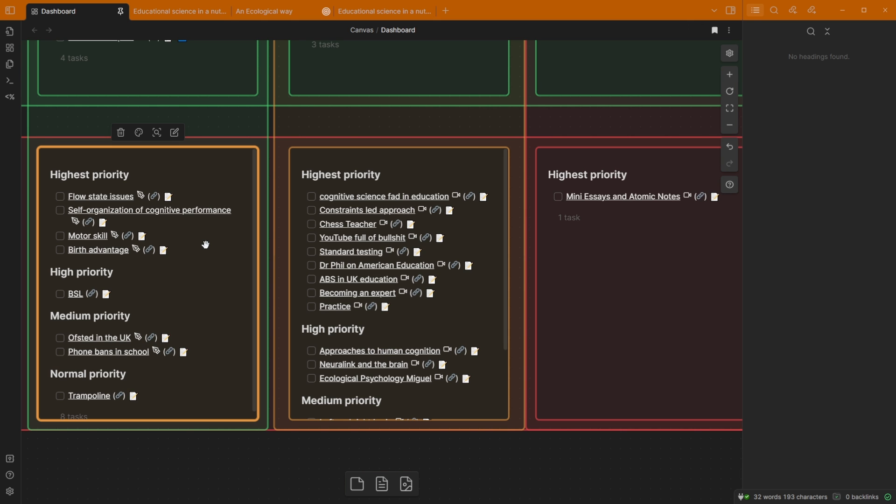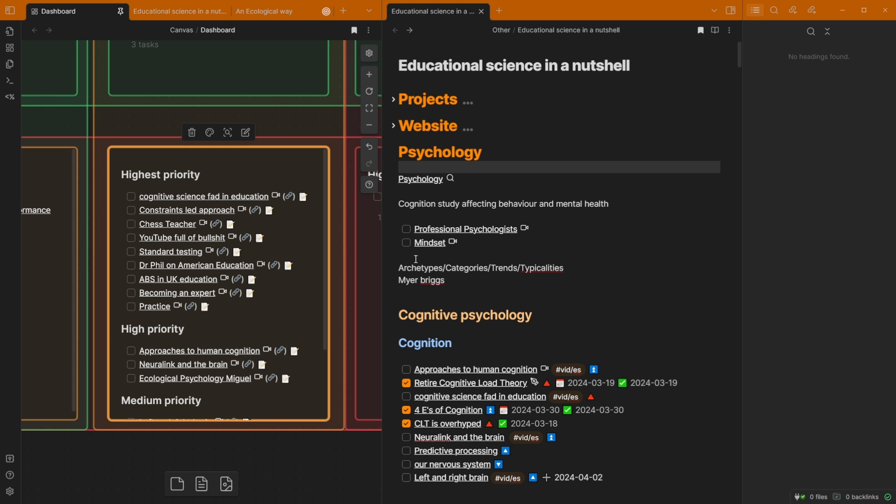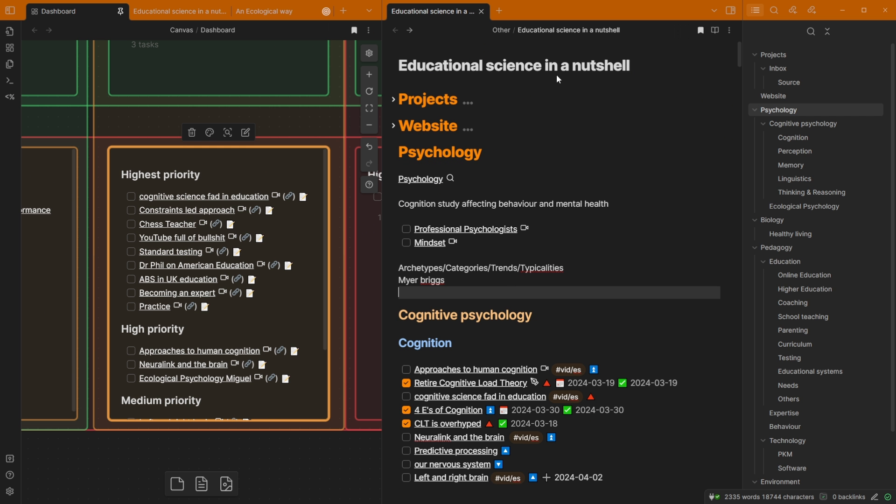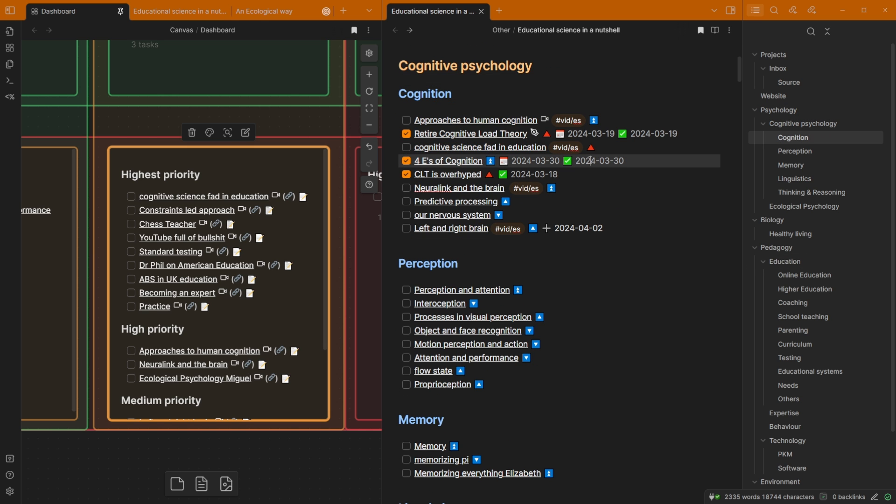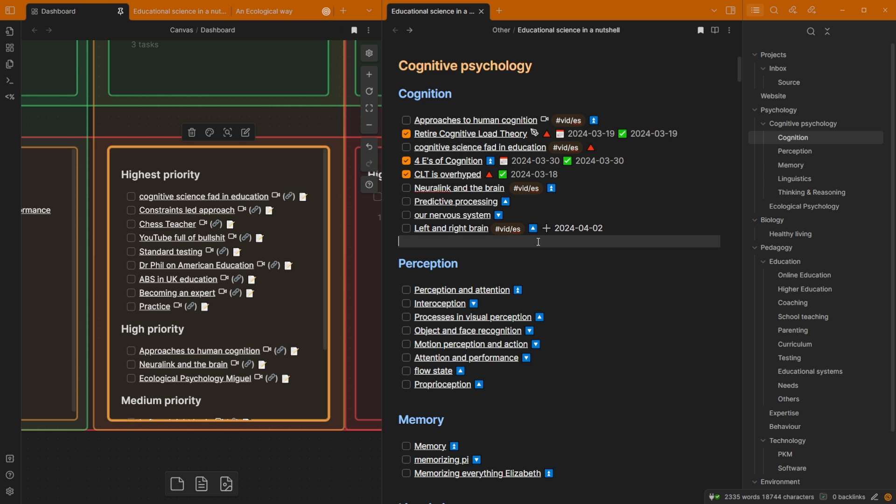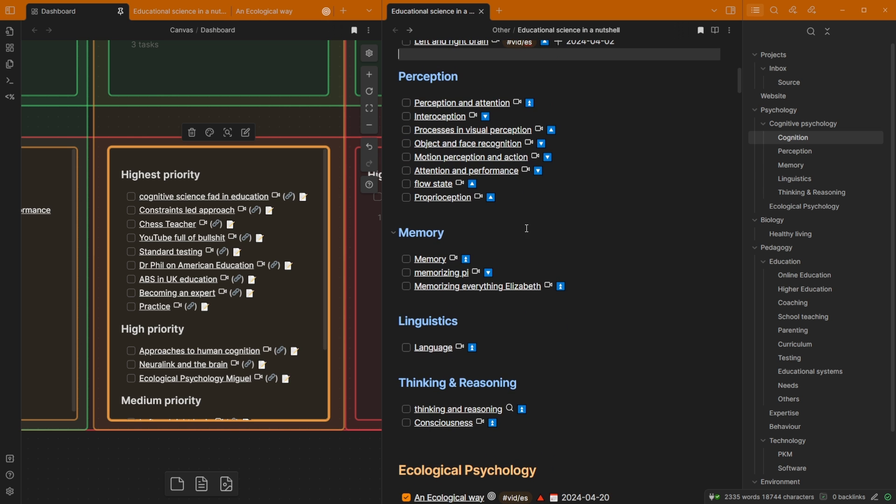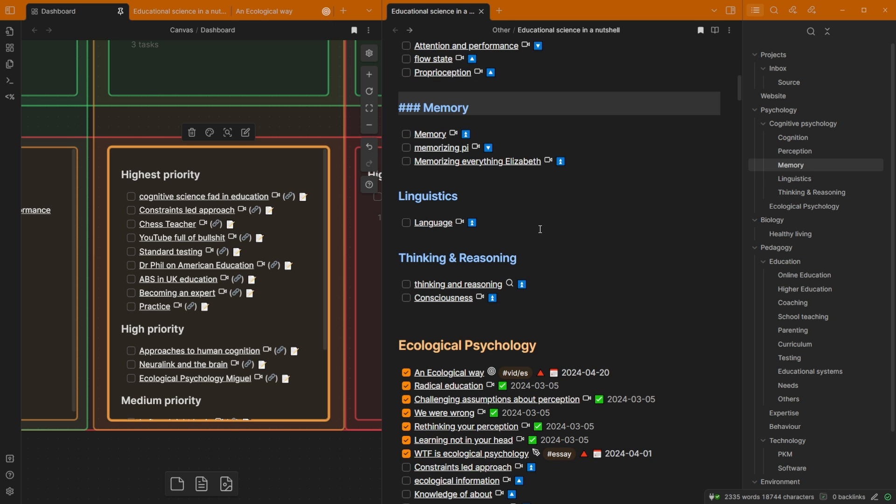And then coming further down I have all the other potential projects which are sorted by priority. So high priority or highest, high, medium, normal, etc. And all of these task blocks are inside of this file, educational sites in a nutshell file. So I've got headings as you can see there's loads of tasks, some of them I've completed, there's the completed date, you can see the priorities and everything else that's going on. I don't actually look into this file much because obviously I look at the dashboard.